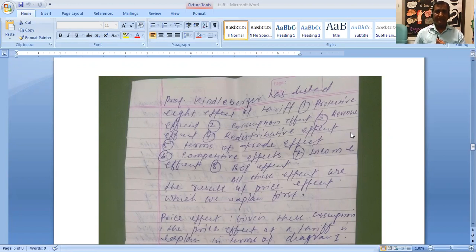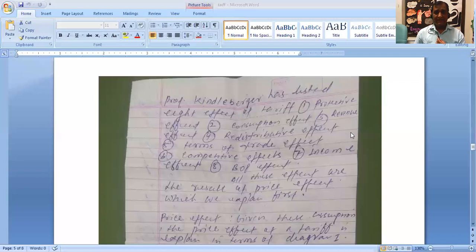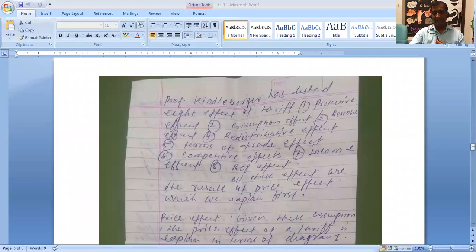First, protective effects. Second, consumption effects. Third, revenue effects. Fourth, redistributive effects. Fifth, terms of trade effects. Sixth, competitive effects. Seven, income effects. And last, balance of payment effects.